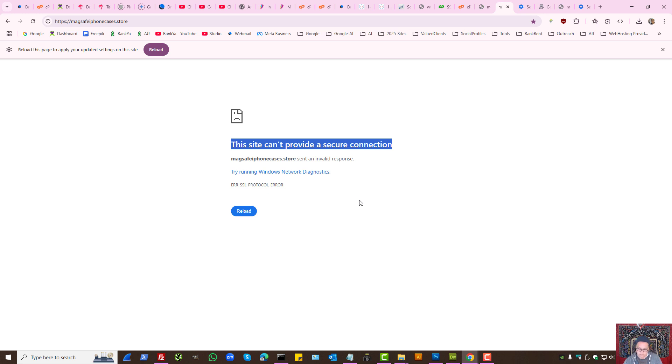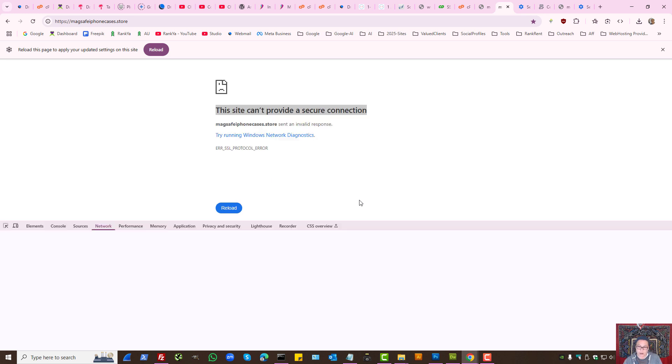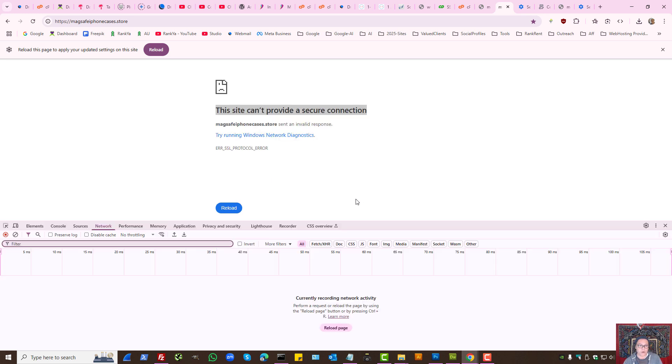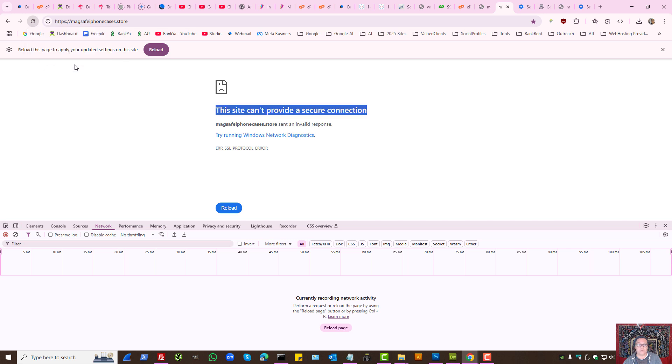You can press F12 on your keyboard, press on the refresh icon, and select Empty Cache and Hard Reload to see what happens.